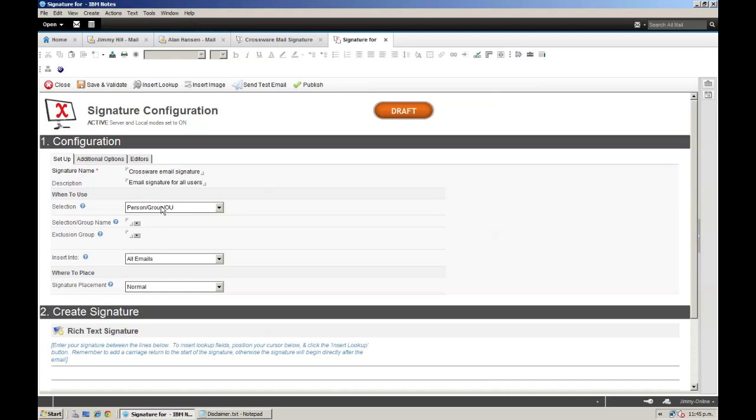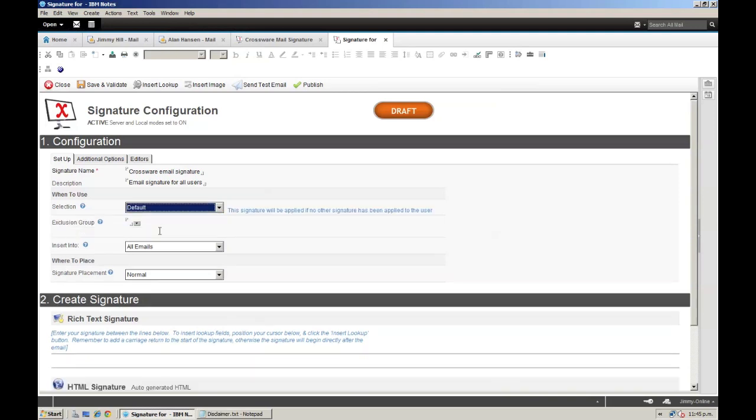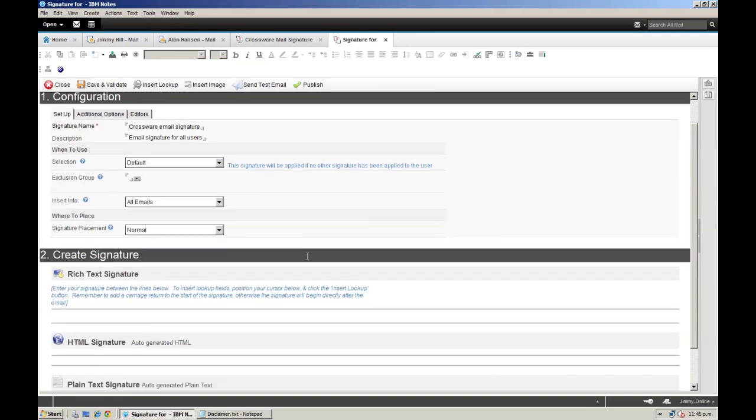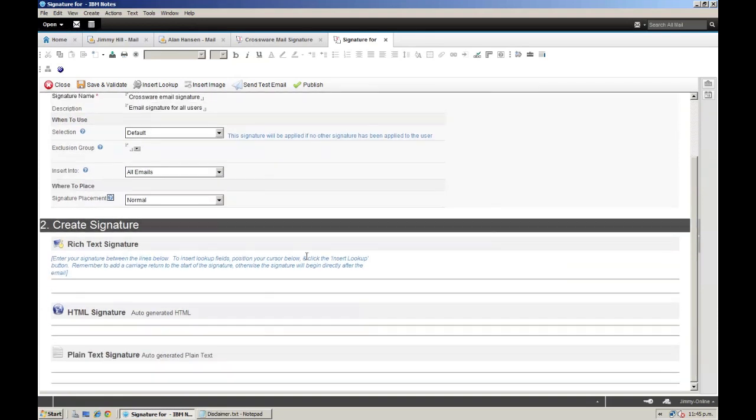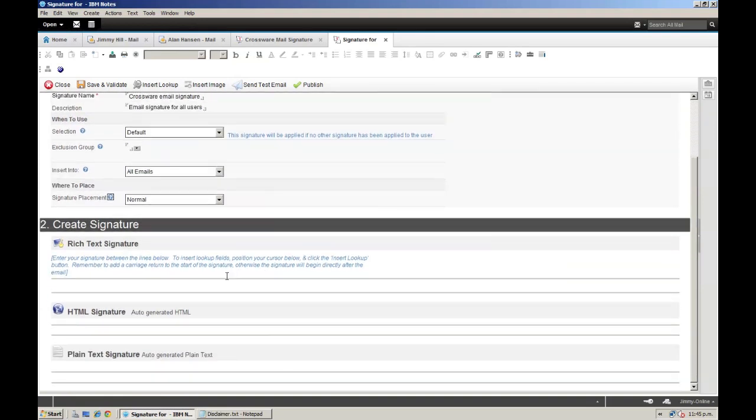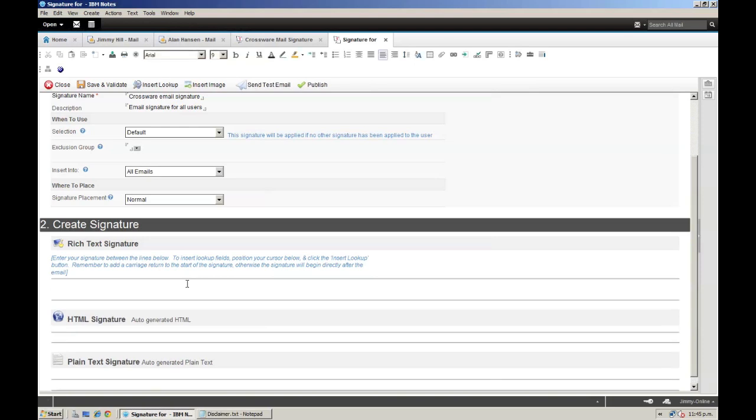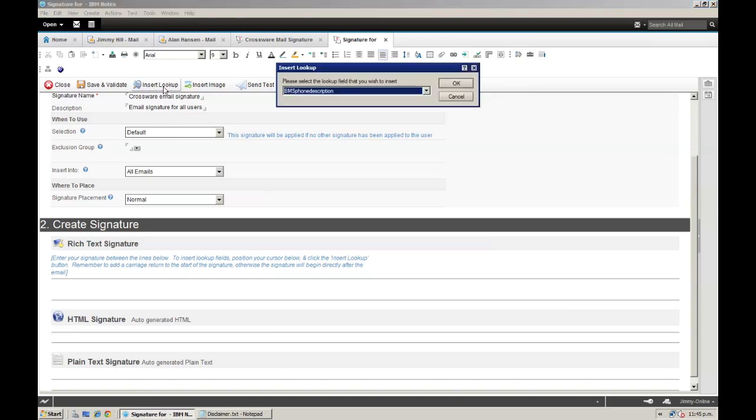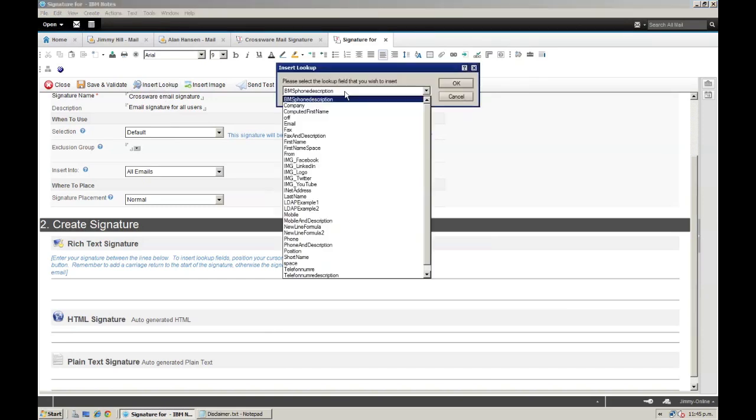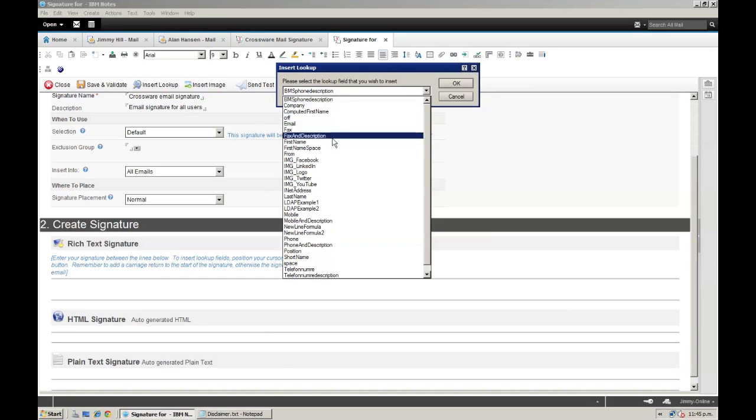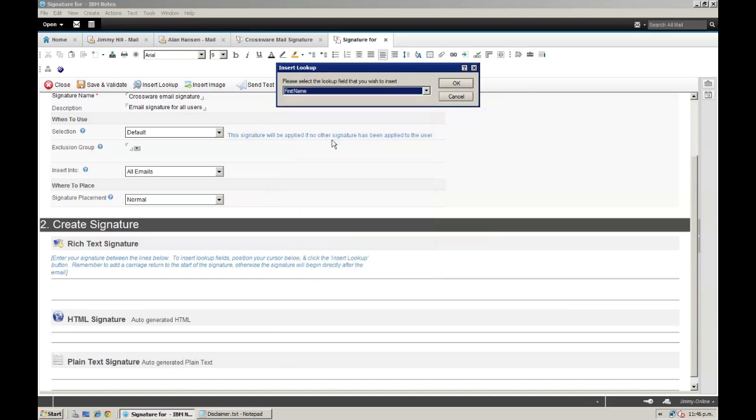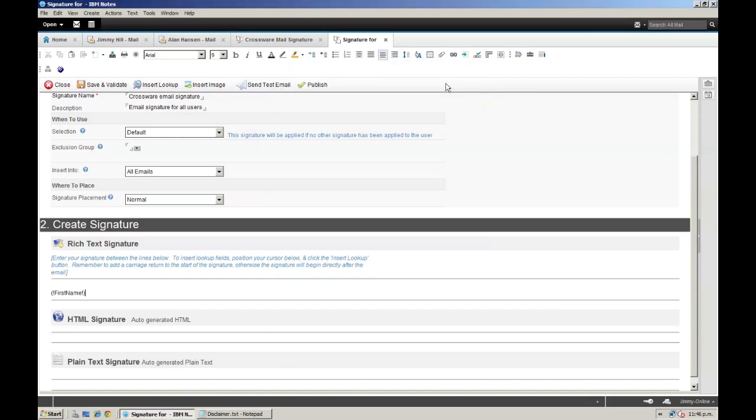And then all I have to do is actually create the signature design. In order to add personalised details, I am going to use our lookups feature using this button, and insert a first name lookup. This will pull the appropriate information directly from the address book.